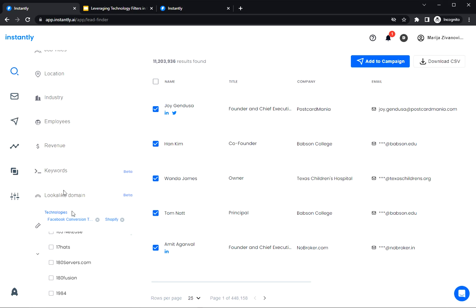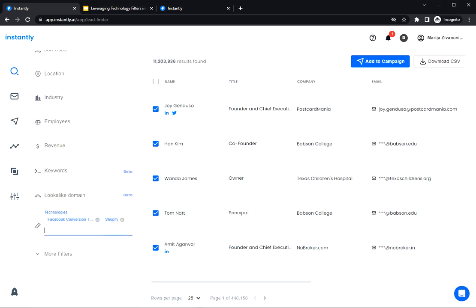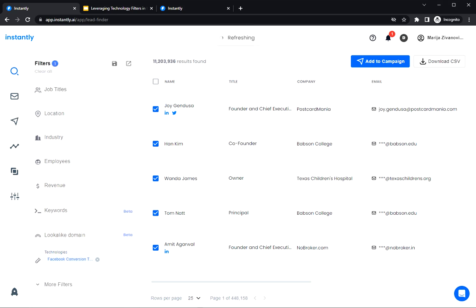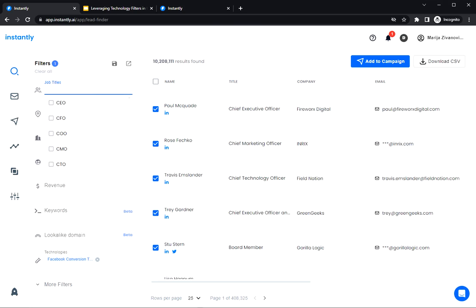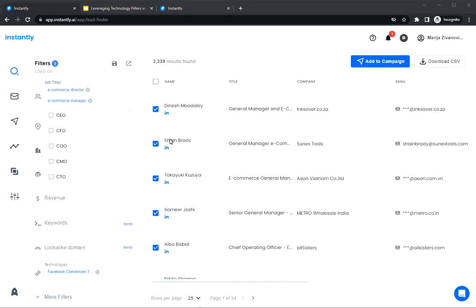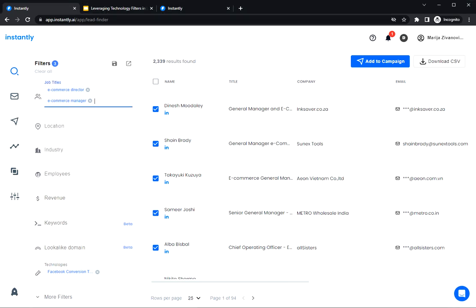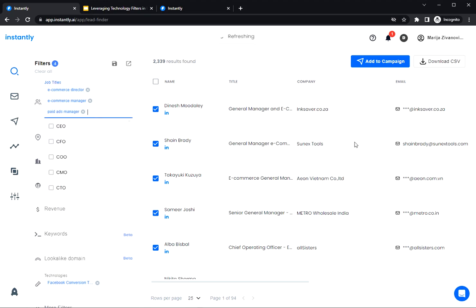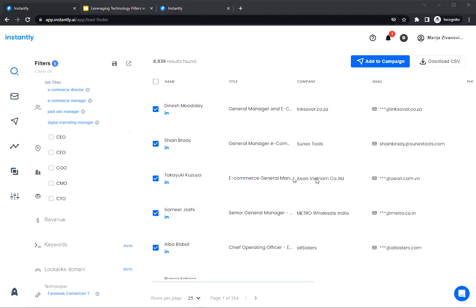So when you want to talk to these companies, think about reaching out to people who make decisions about marketing. So I'm going to narrow down this search by entering some roles in the job title section. And I'm going to stick to Facebook conversion tracking technology. So let's add some titles that might be involved in making decisions about marketing and ads. This could be e-commerce director or manager. Then paid ads manager or director. Some other titles are digital marketing manager or even founders or CEOs in smaller companies.